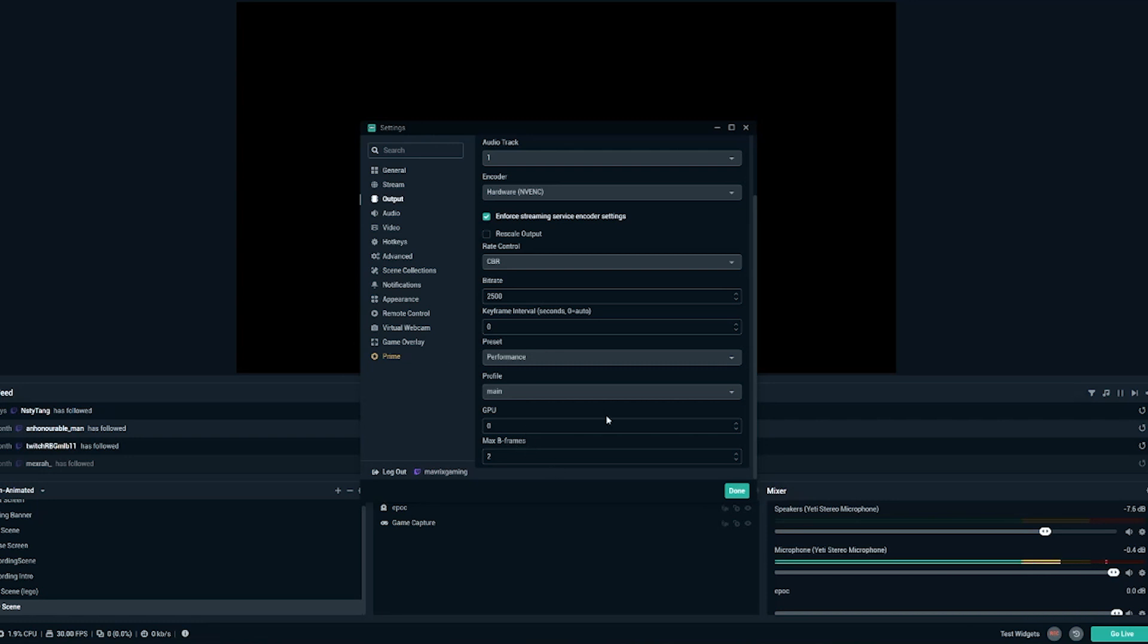And that is essentially all of the settings that you need to set up in Streamlabs OBS to get the most out of your streaming setup on a low budget computer. So hopefully that helps you out with your Streamlabs OBS settings.